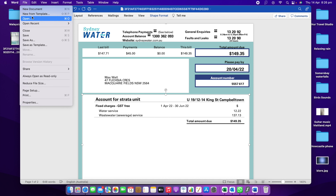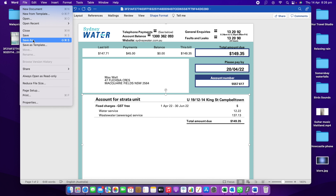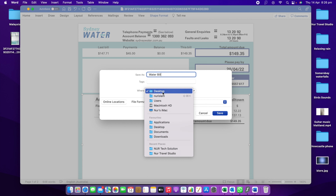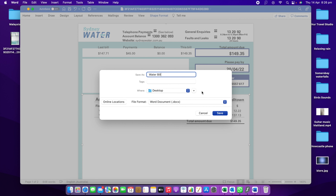Here you see the option — the option is to click Save As. Let's use Save As. Suppose I am going to name this file — I will name this file. I will give it the name 'water bill' and find where to save it.